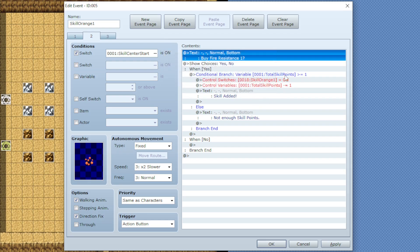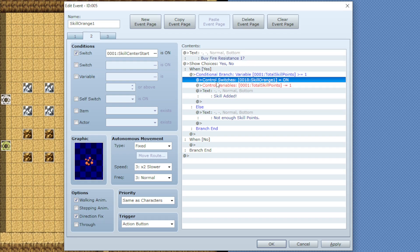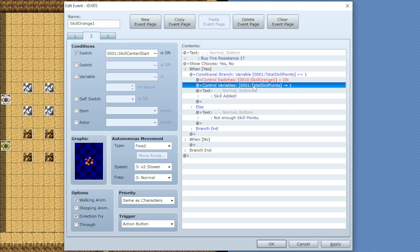Under the contents you could put whatever you'd like, just make sure there's a way for your player to buy the skill, and under that put a control switches, the skill that we're currently on, on, and a control variables removing the appropriate amount of skill points.